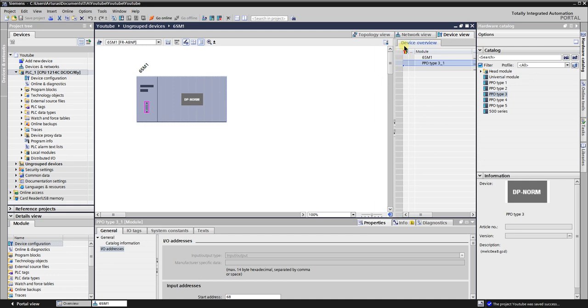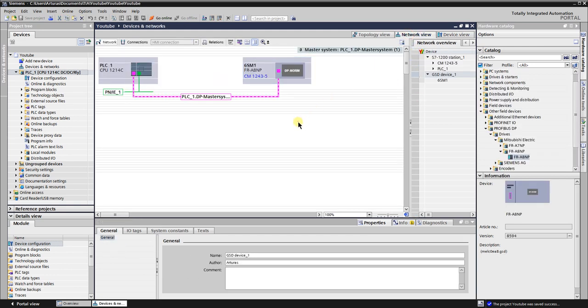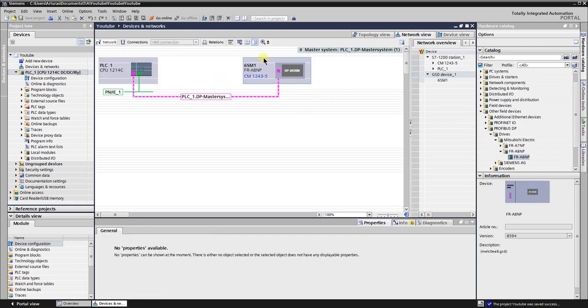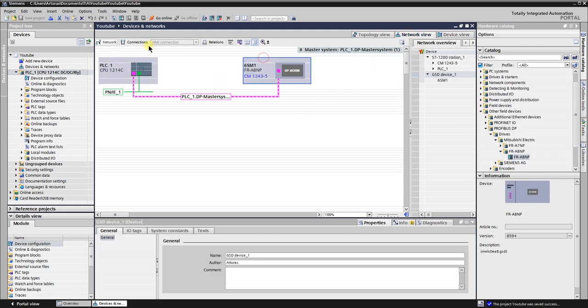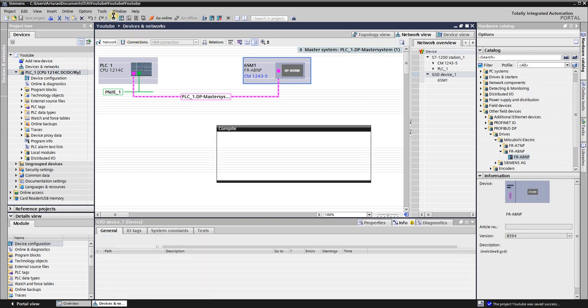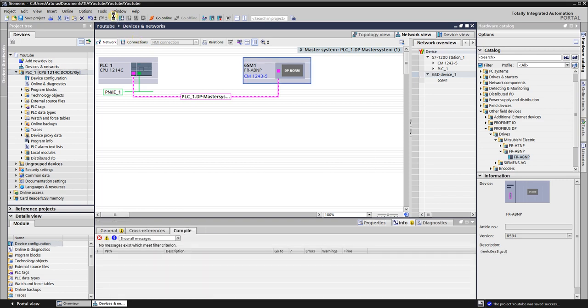Get back to the network view. Compile and save the hardware configuration. Hardware configuration in TIA Portal is finished.